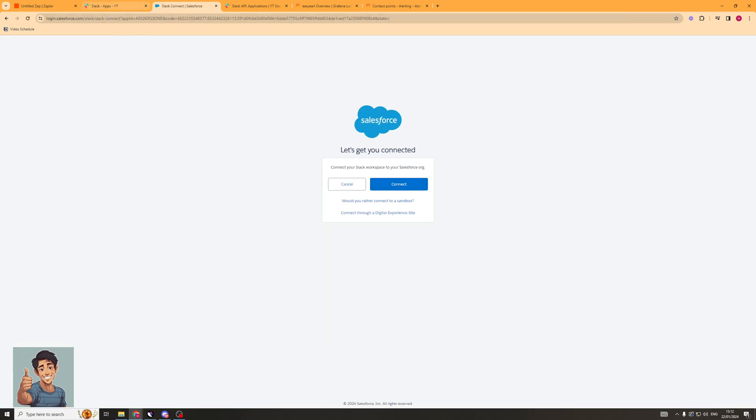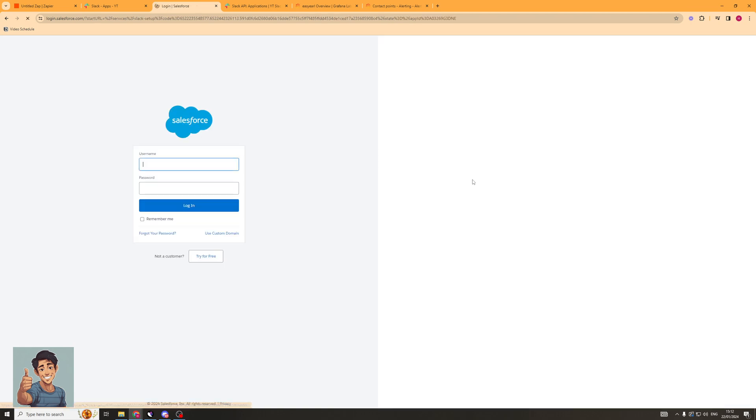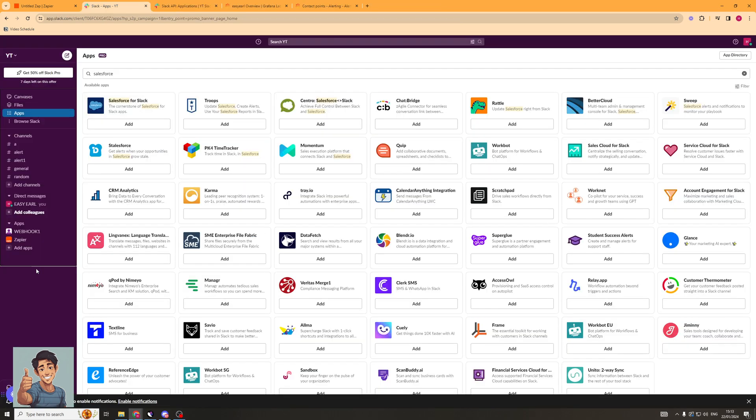So now it's integrated. We need to go ahead and log into our Salesforce account. So click Connect. And obviously here you need to put your username and password in. And now once you've signed into your account on Salesforce, you should be able to go back into Slack and start using the integrations that it provides you.